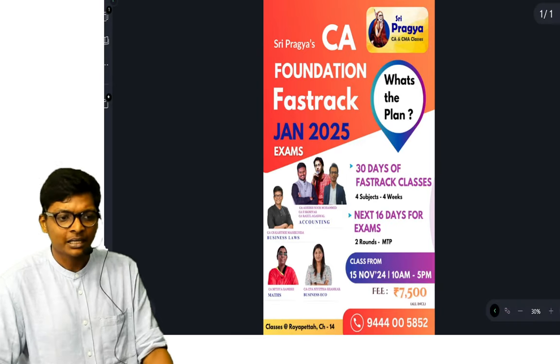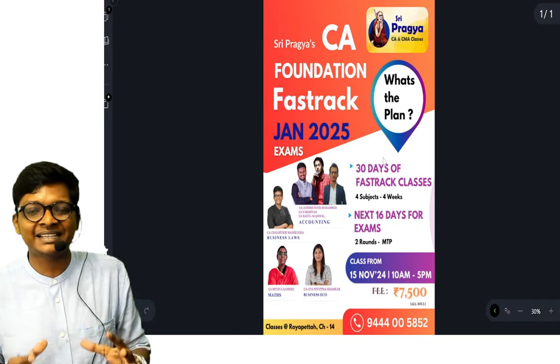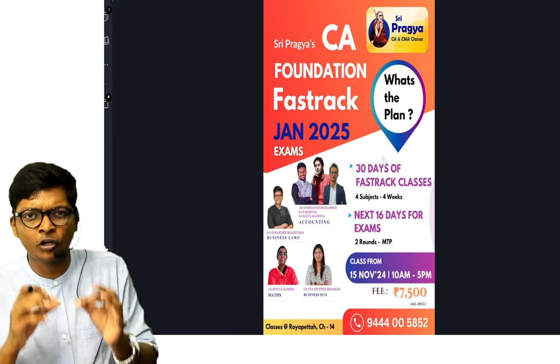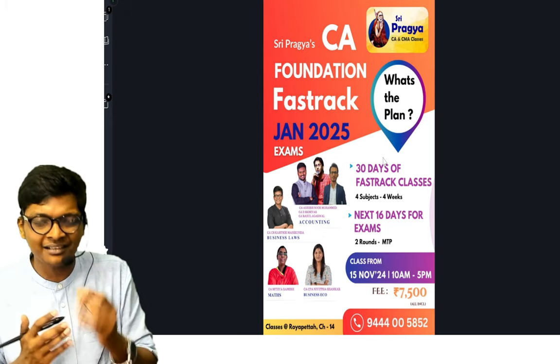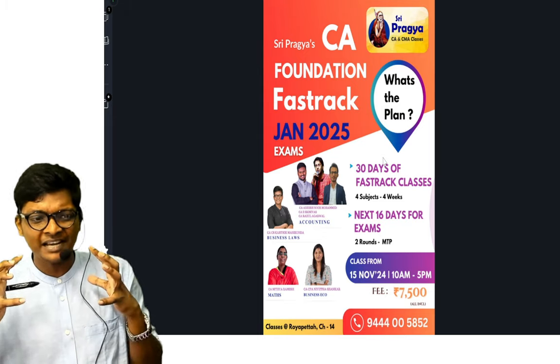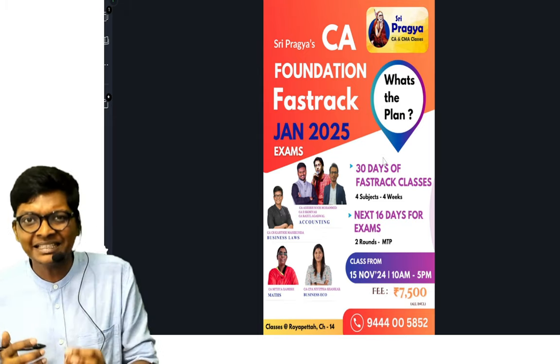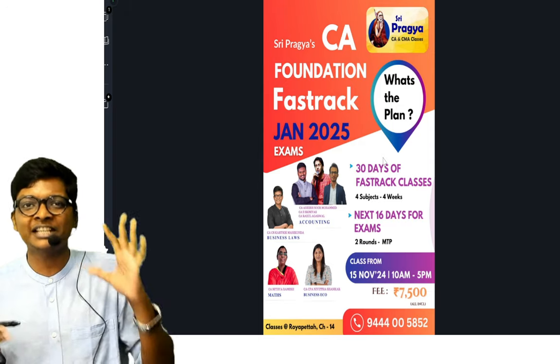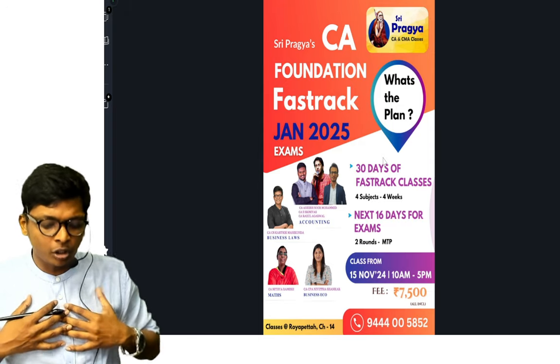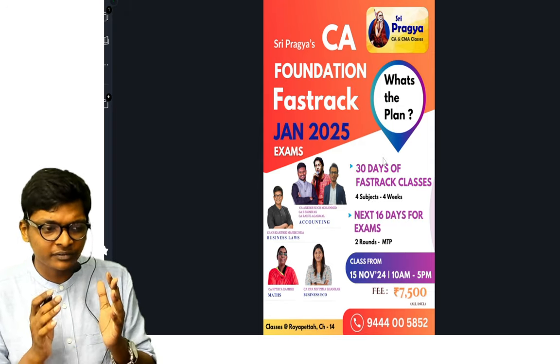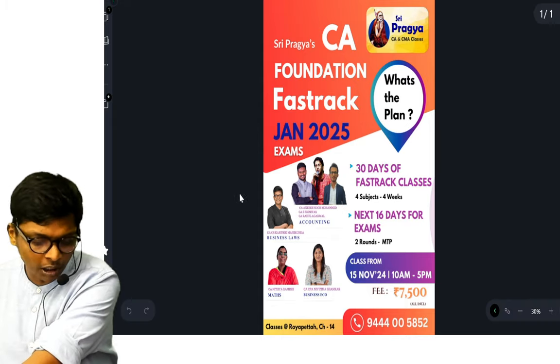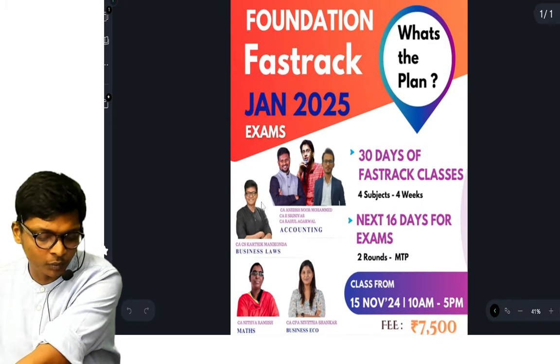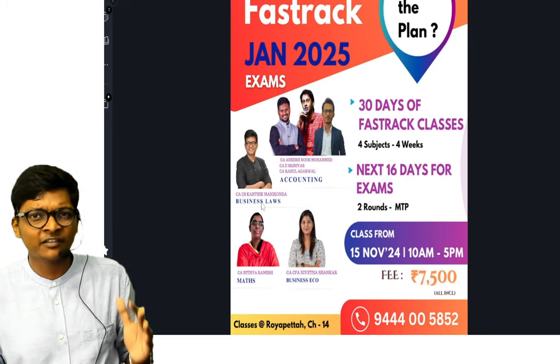Keeping that in mind, what are the classes and tests we have? Coming to classes, in Pragya CA Classes Chennai Royal Petta Pragya and Aim together, we have a fast track batch exam oriented for Jan exams where I will be taking law, Nivedita ma'am will be taking economics. You have three top faculties for accounts you can see over here: Anish sir, Rahul sir, and sir for accounts, and you have Nithya ma'am for maths.